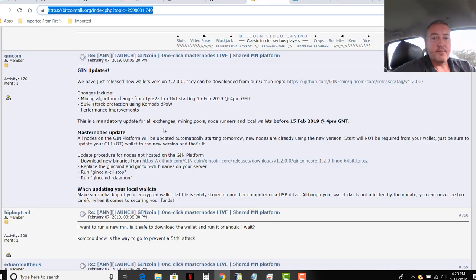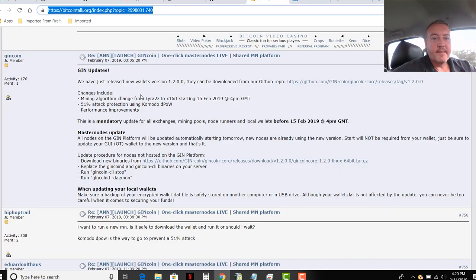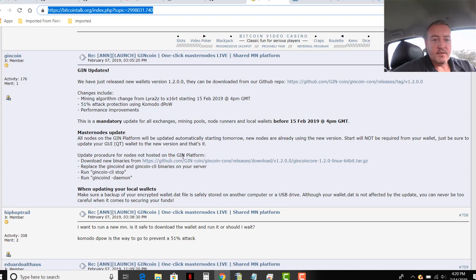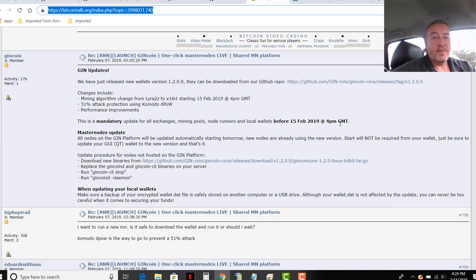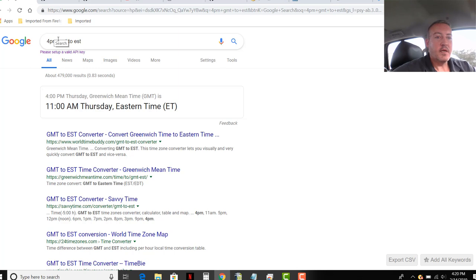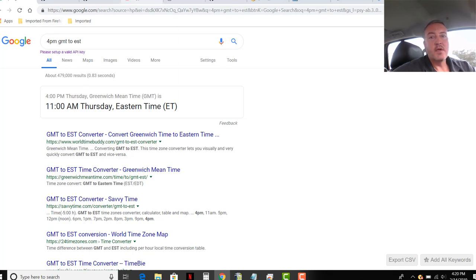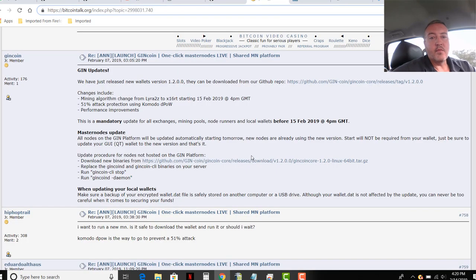Here's the Bitcoin talk. I already zoomed into this page. Basically, masternodes update, where are we at, update procedures, nodes to be hosted on GenPadform. You've got to download the new wallet for this fork. This is a mandatory update for all exchanges, mining pools, node runners, and local wallets before the 15th, 4 p.m. GMT, which 4 p.m. GMT to Eastern where I'm at is 11 a.m. So 11 a.m. tomorrow morning, this is supposed to take place.